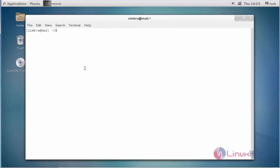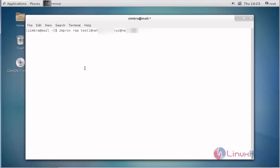Next, I am going to remove a user account alias by typing zmprov ra. RA stands for remove alias. Enter the user account which has the alias — test1 with the domain name — then enter the alias name and press enter. The alias account is now successfully removed.